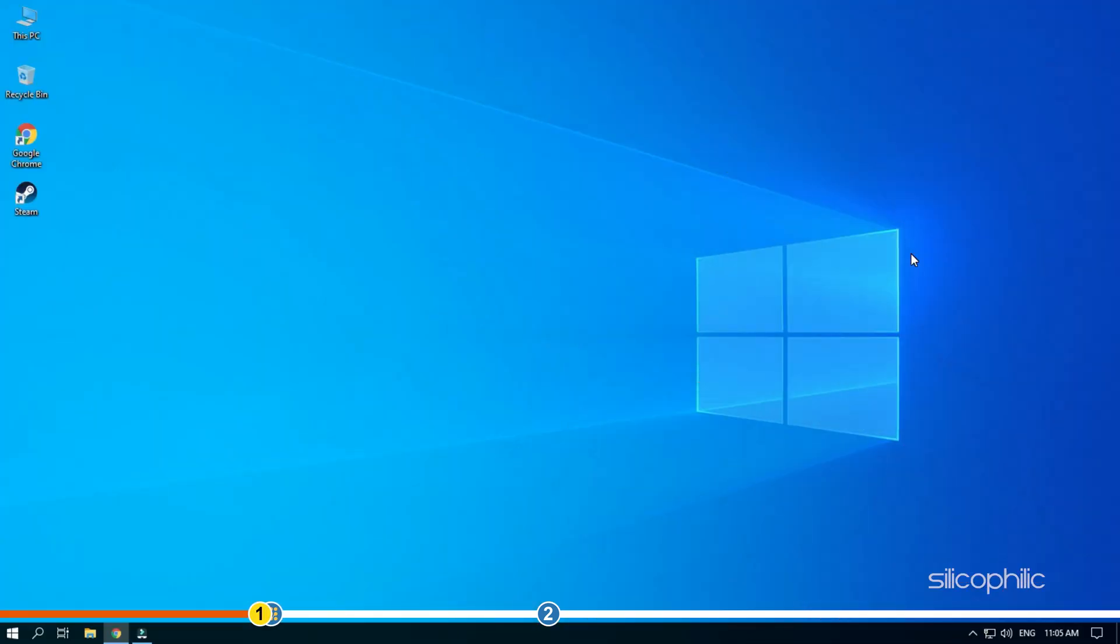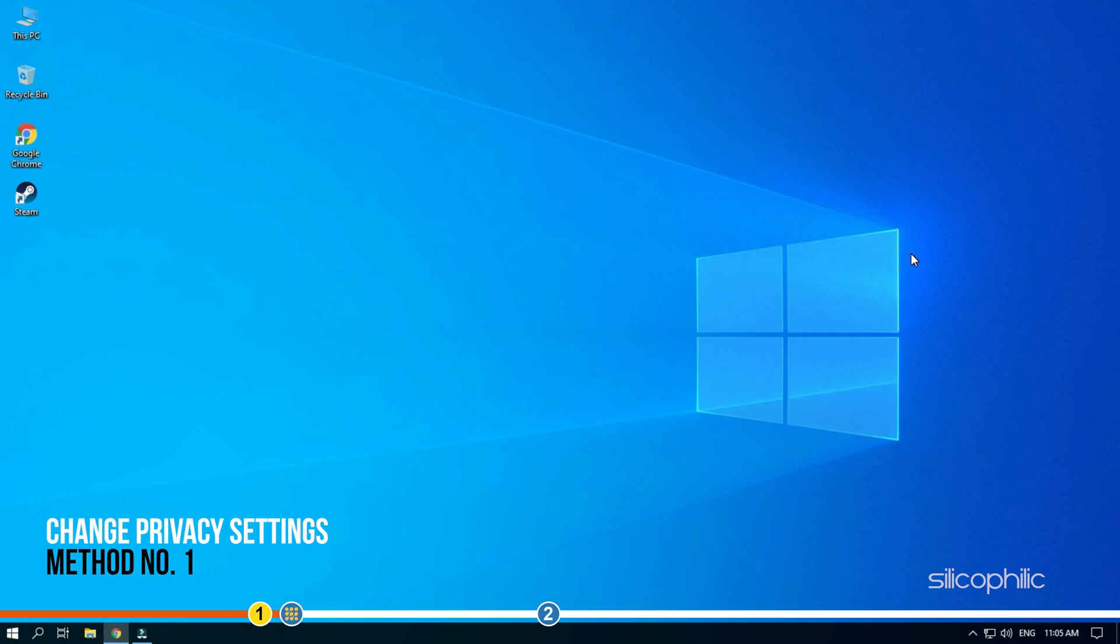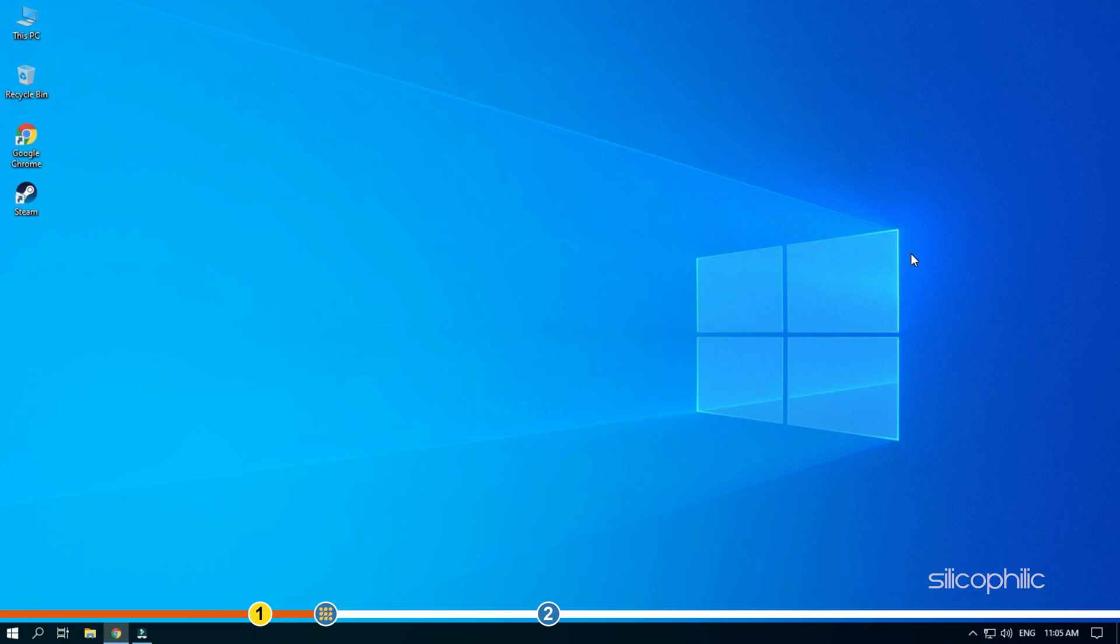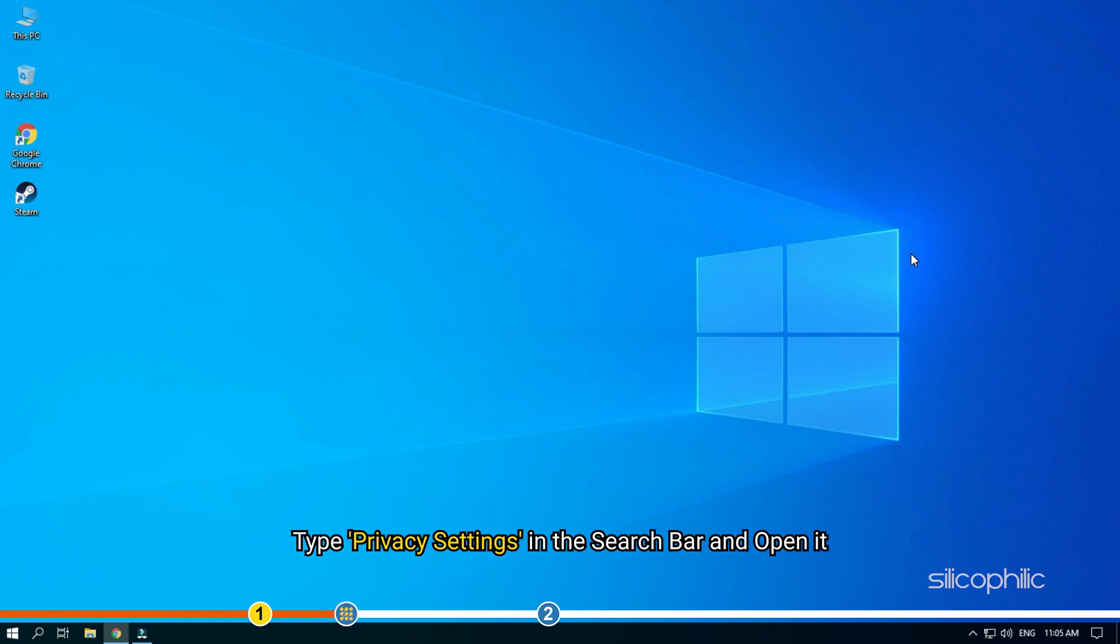The first thing you need to do is check the privacy settings. Windows may not be allowing Steam to use the microphone, which can be changed from the settings. Type privacy settings in the search bar and open it.